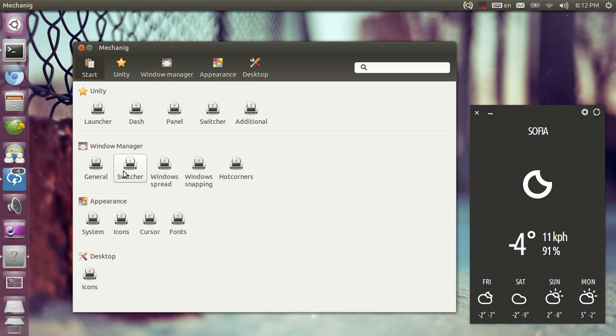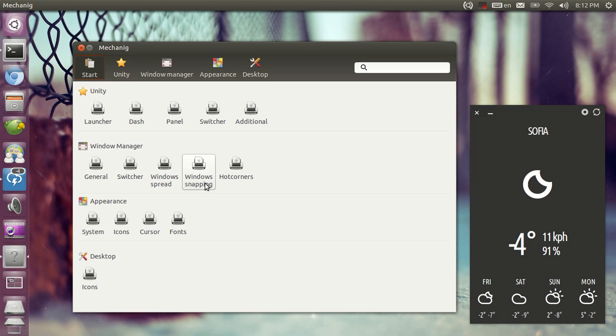You can tweak general Compiz settings, workspace switcher, Windows Spread. This is the Expo plugin, this is the Scale plugin. You can tweak window snapping which is Compiz grid and you can set up hot corners.